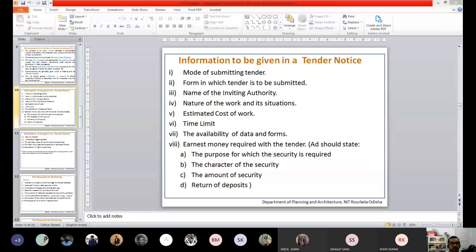Next is time limit. This includes two aspects: tentatively when you want the work started or product delivered, and the span of time you will allow them to work. Both together define the time limit — from when till when the work can be done.